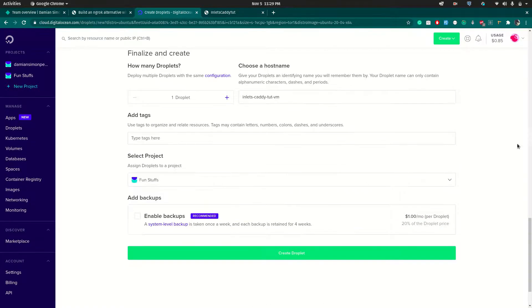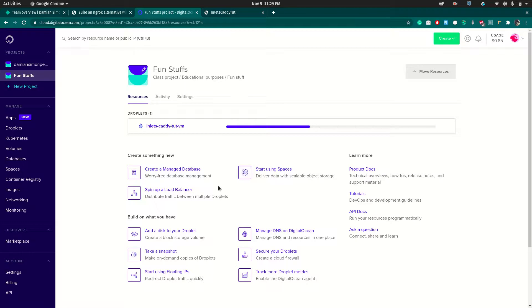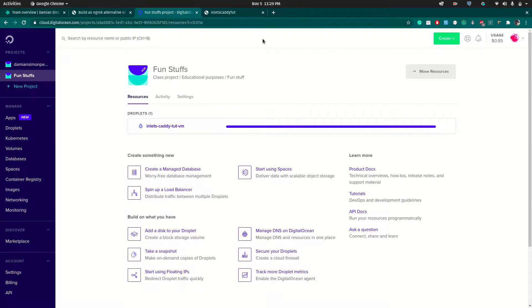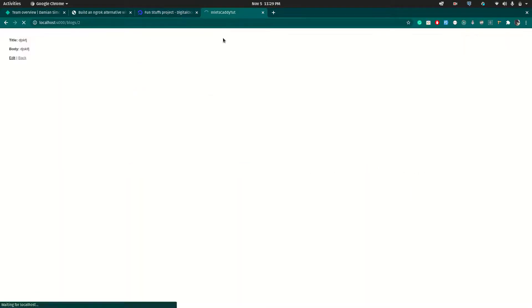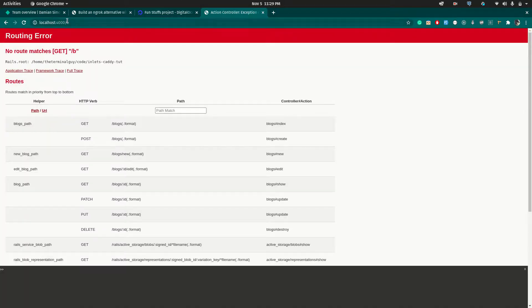Once you're fine with the defaults just click 'Create Droplet' and this should create the Ubuntu image for you. Once it's done it will assign a public IP address. I'm going to go ahead and start the Rails server again, reload the page — things are all fine, I can see my Rails app.